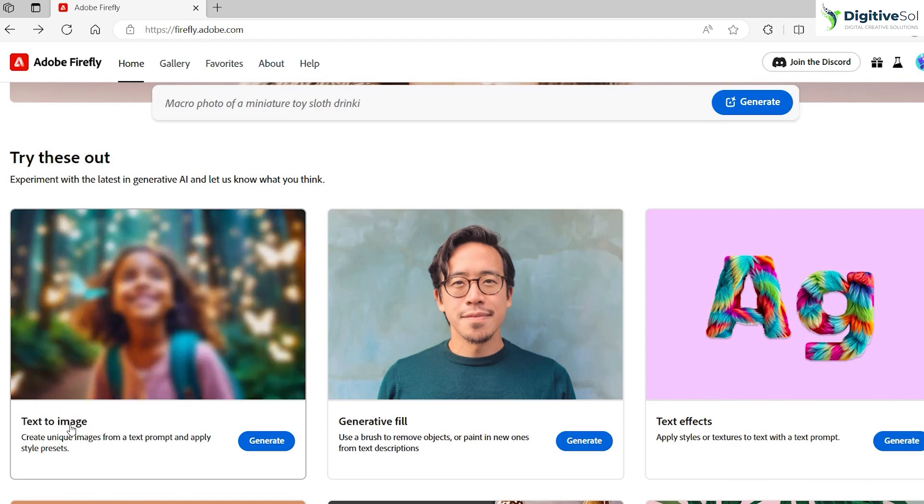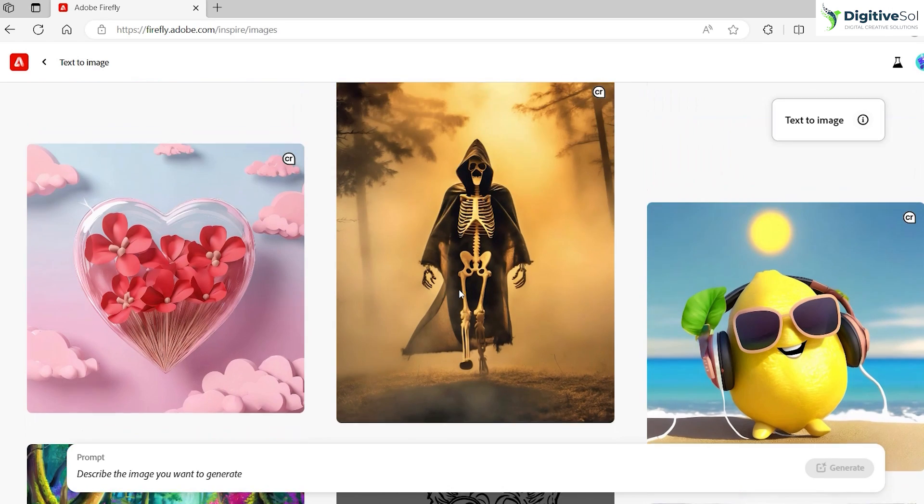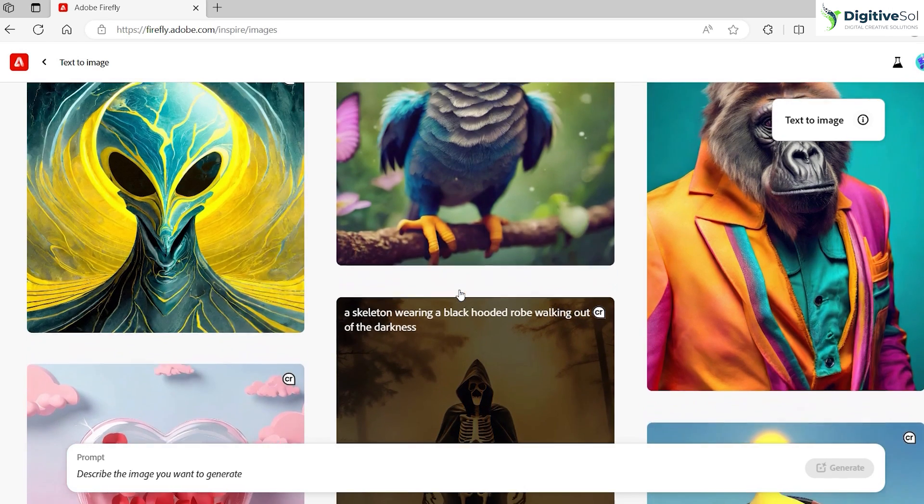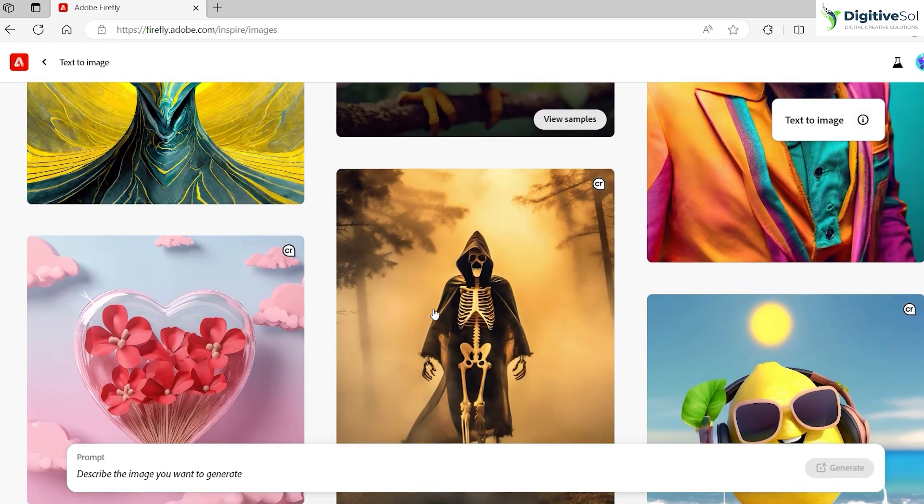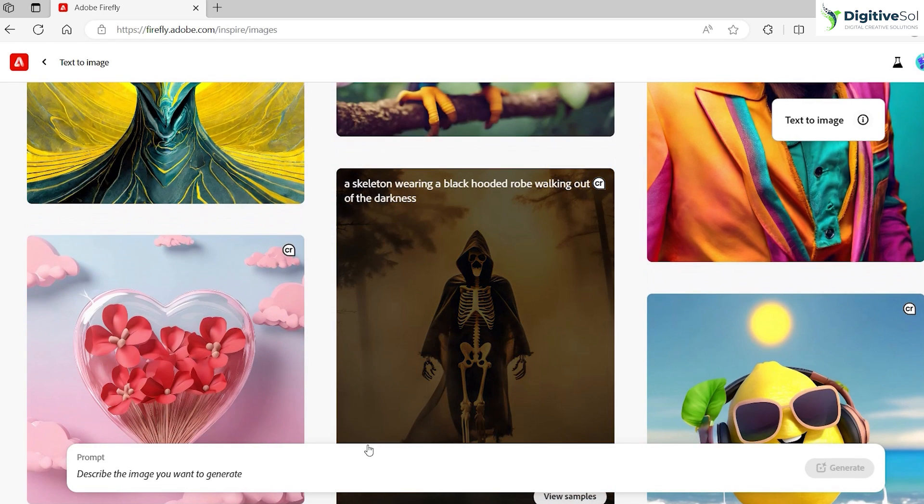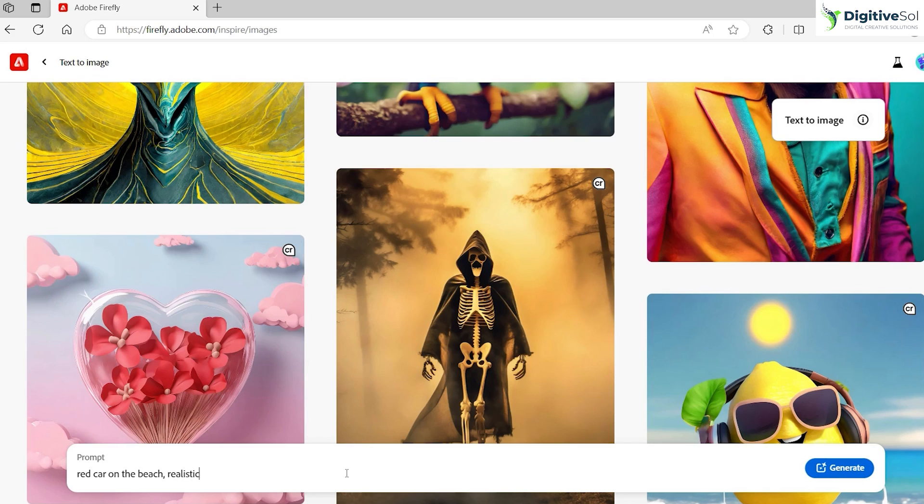So let's get started. Simply click on generate and here you can see the artwork that is created by different artists using simple prompts. We are going to do the same. Just for an example, we are going to type 'red car on the beach, realistic'. You can enter as many prompts as you want, but let's keep it short for the first example.